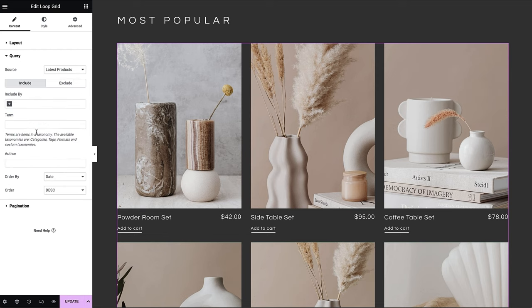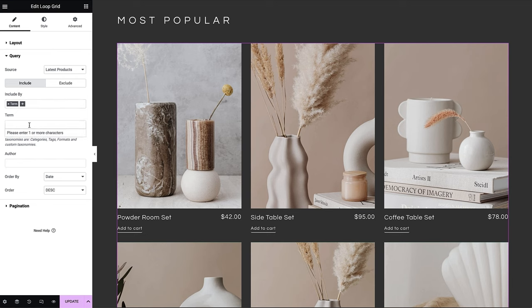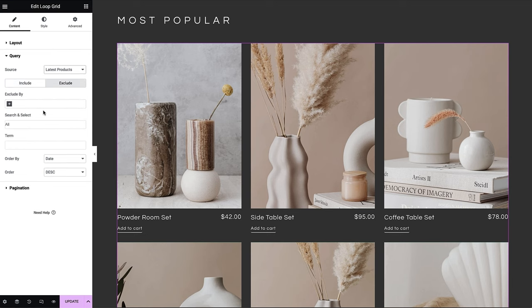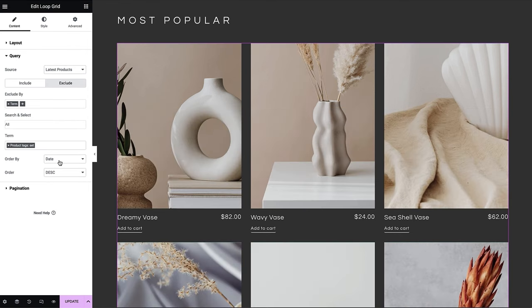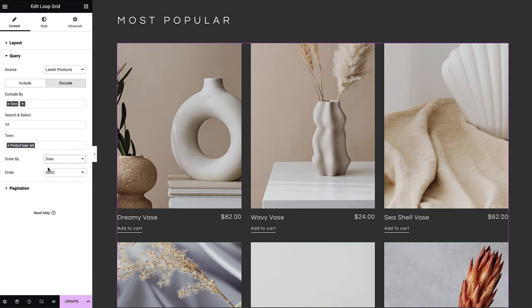Then under the query settings, you can select a group of products by choosing the term and typing the name of the category or tags. You can even exclude items you don't want to display and arrange them in any order that you prefer.